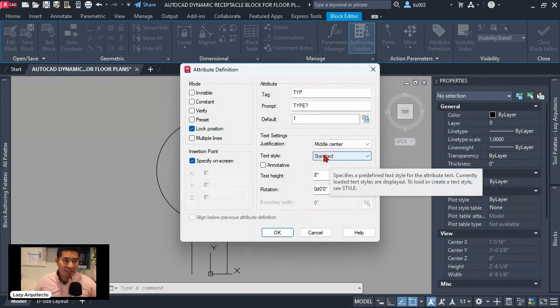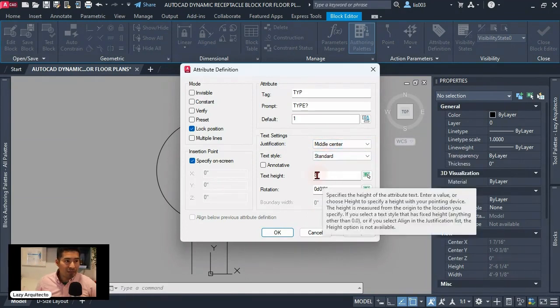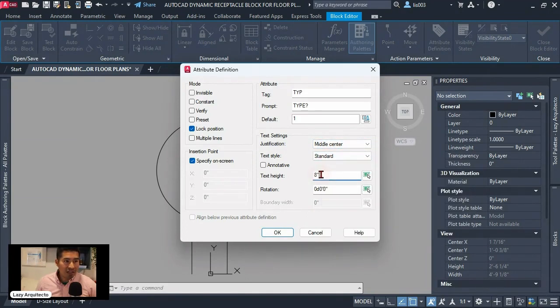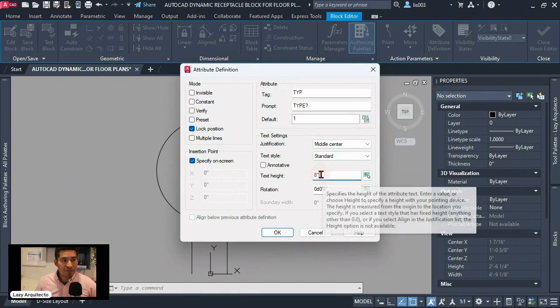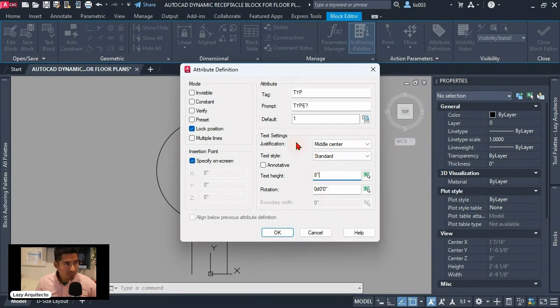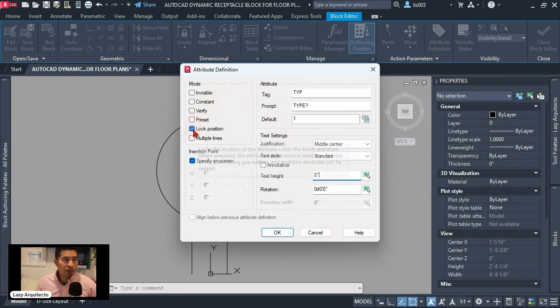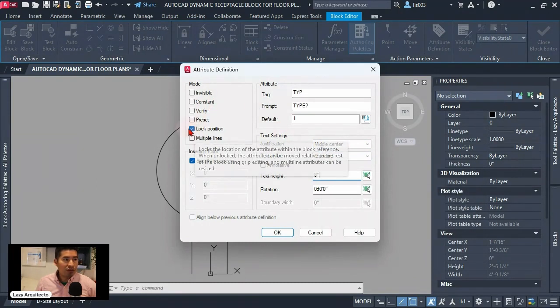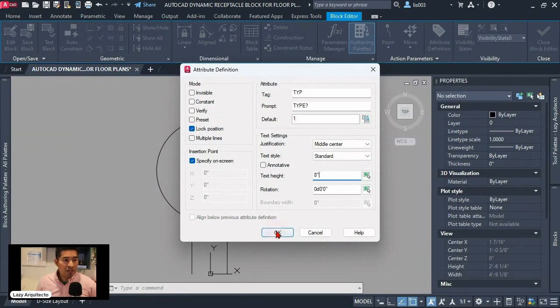Text style standard that's fine. My text height eight inches that's fine. The important part also is to make sure the lock position is checked and let's click okay.